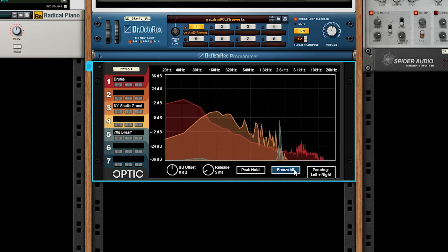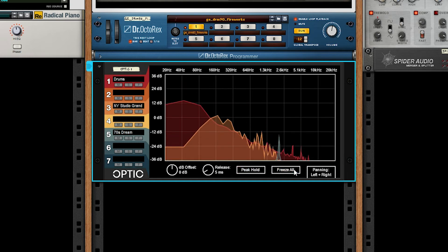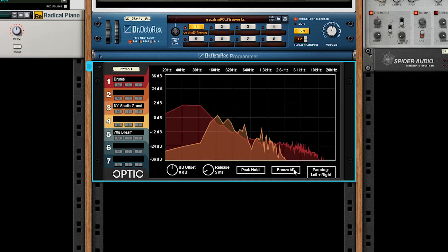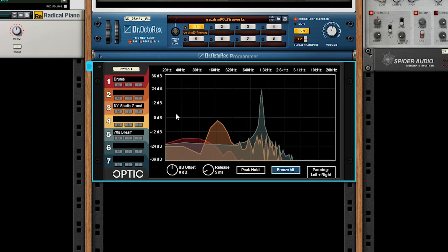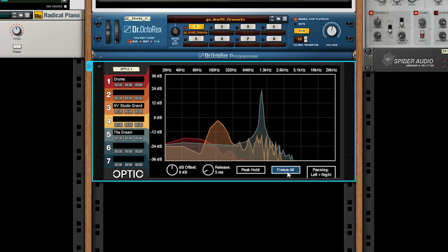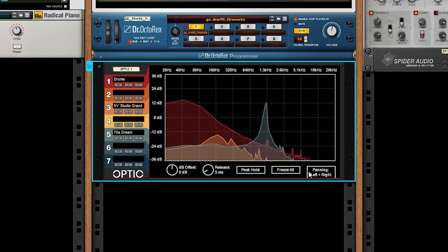Lastly, we have freeze all, which basically just takes a snapshot of the current state. You can still mute, solo, focus, all that stuff while it's paused. This is good for looking at a specific screenshot with a fine-tooth comb or something like that.